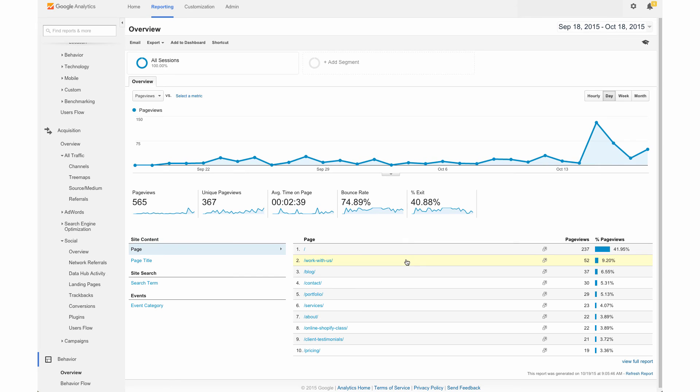So this just gives you a really nice breakdown of your site and how people are really interacting with it.